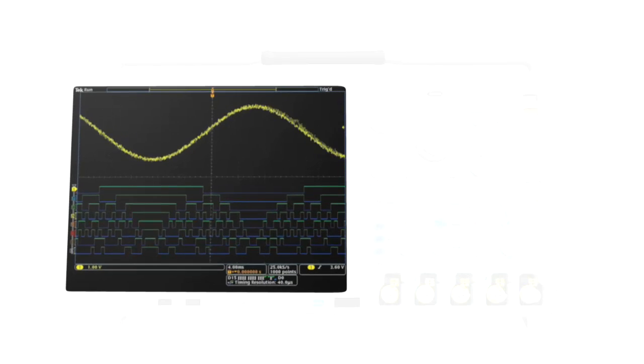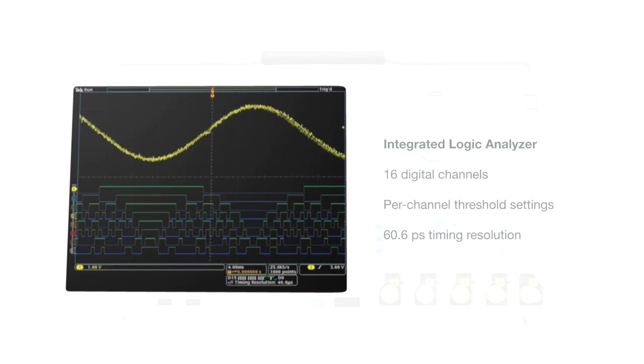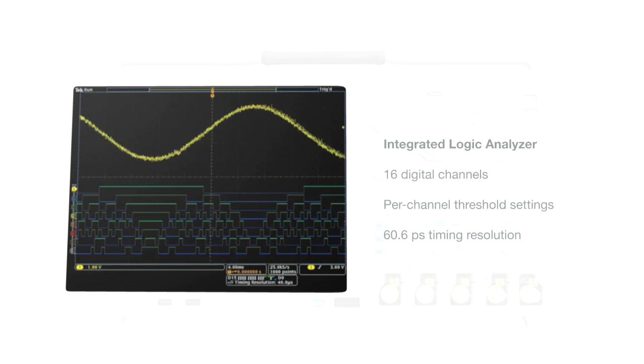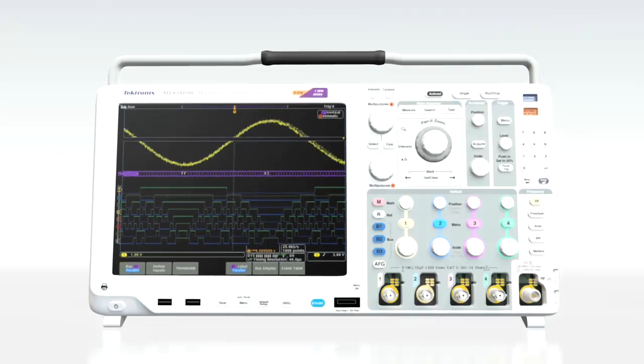If you need to test parallel and serial buses or other digital logic, the optional Logic Analyzer adds 16 digital channels so you can look at many points in your design at once.